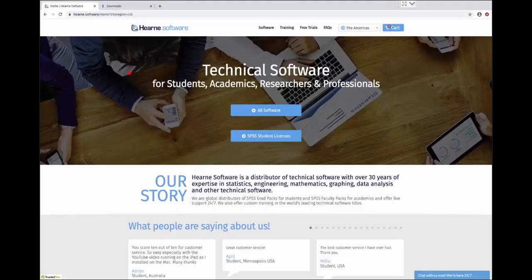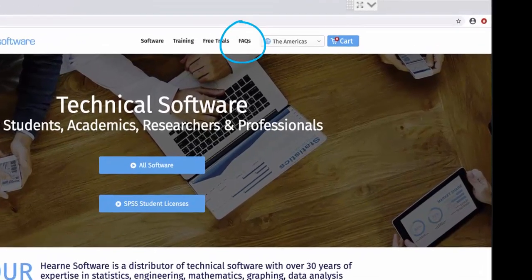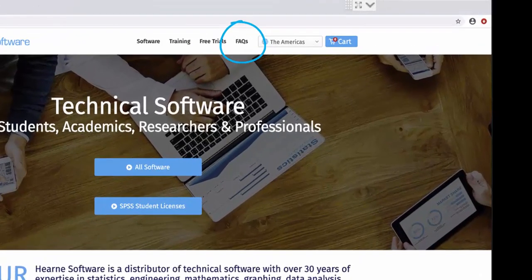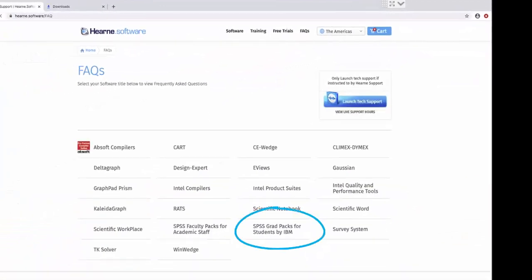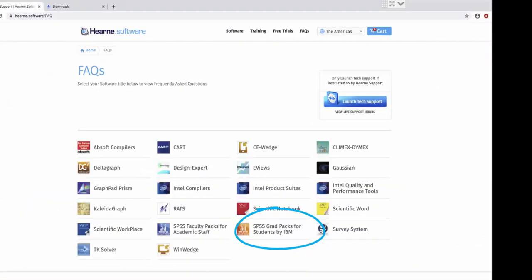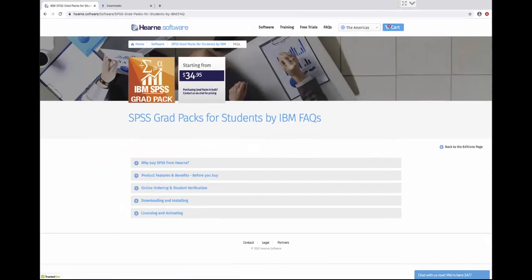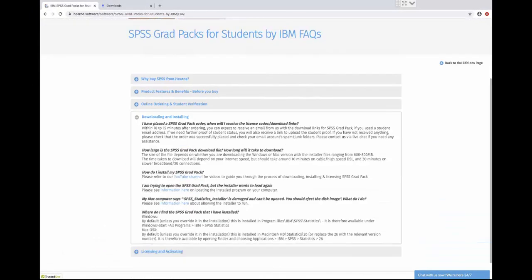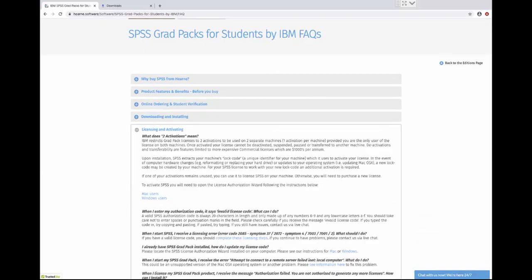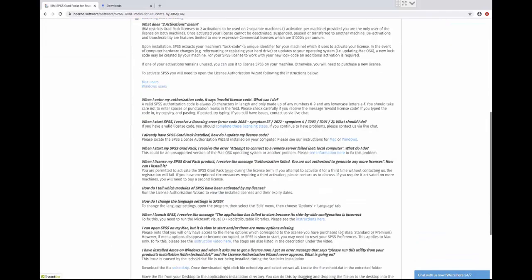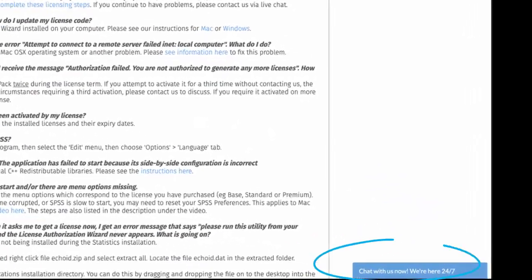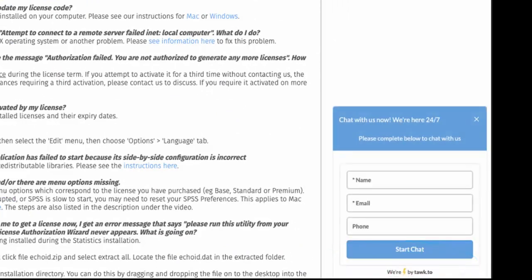If you need support for downloading, installing and licensing SPSS, go to www.hern.software and click on the FAQ link at the top of the screen. Select SPSS Grad Pack for Students by IBM, and you can then browse our FAQs, which have answers to the most commonly asked questions about purchasing, installing and licensing SPSS. If you can't find the answer you're looking for, click here to chat to us. We're online 24 hours a day, 7 days a week.